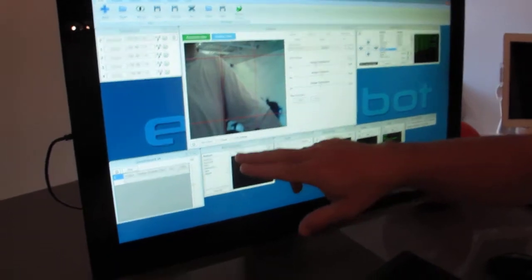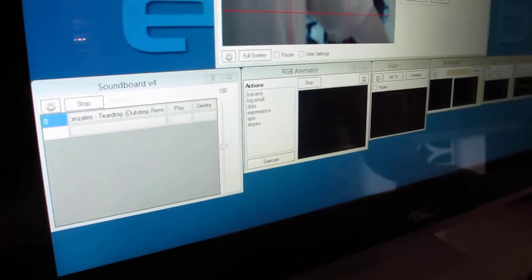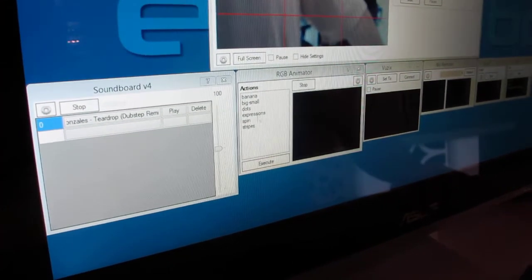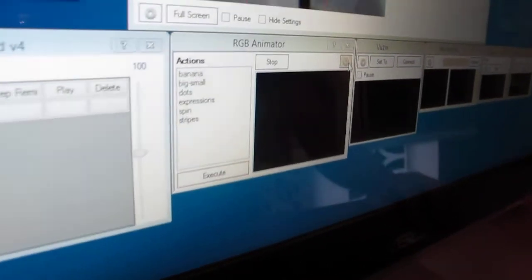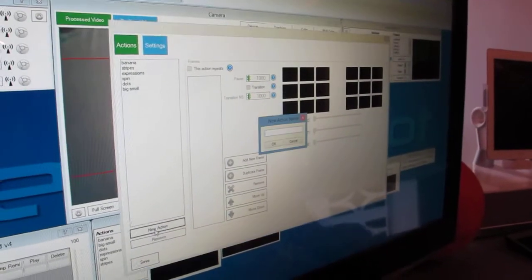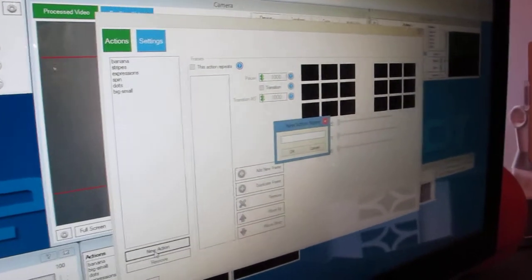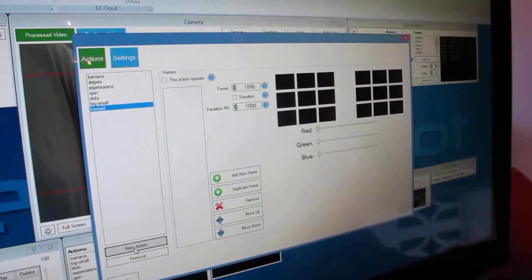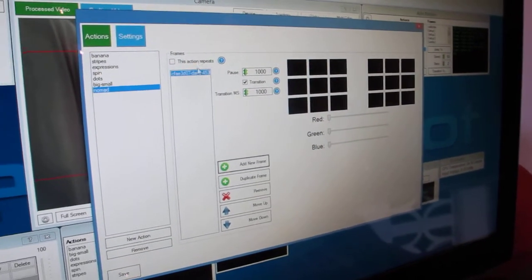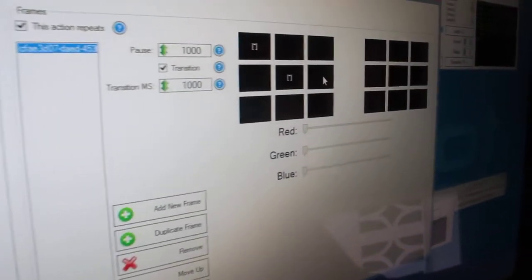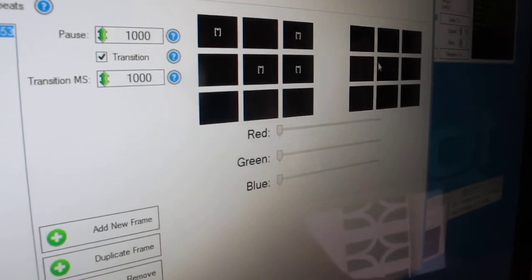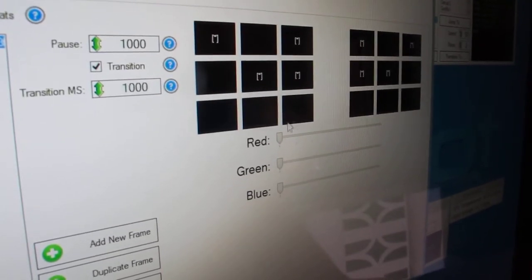So for example, I can edit here the RGB LEDs. I can add a new action and I can call it Nomad, for example. Then I can add a new frame and I could select some eyes.